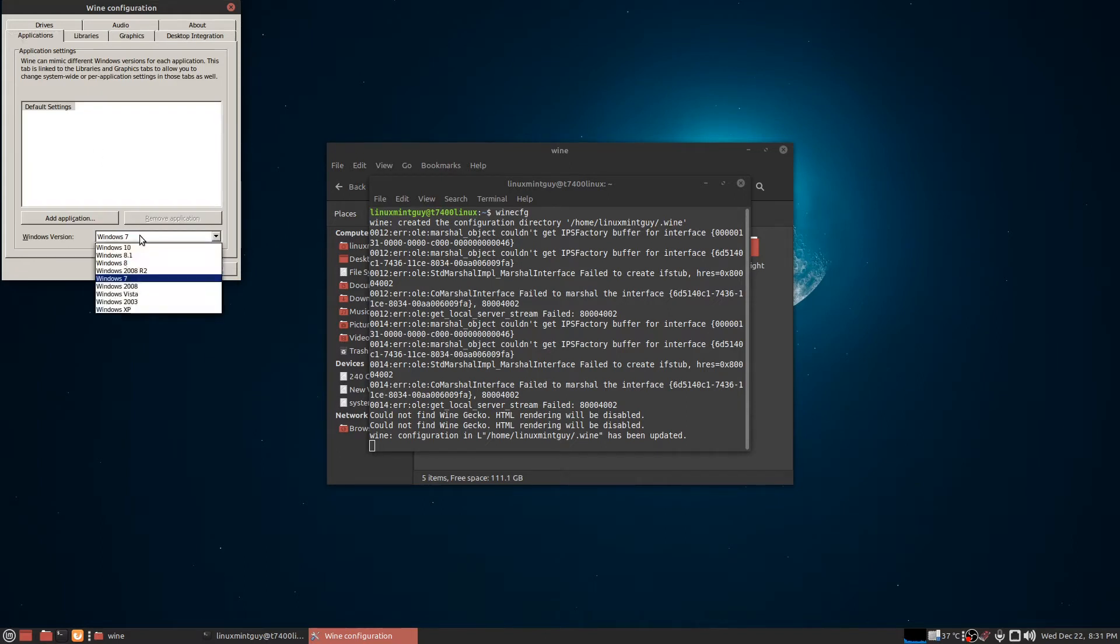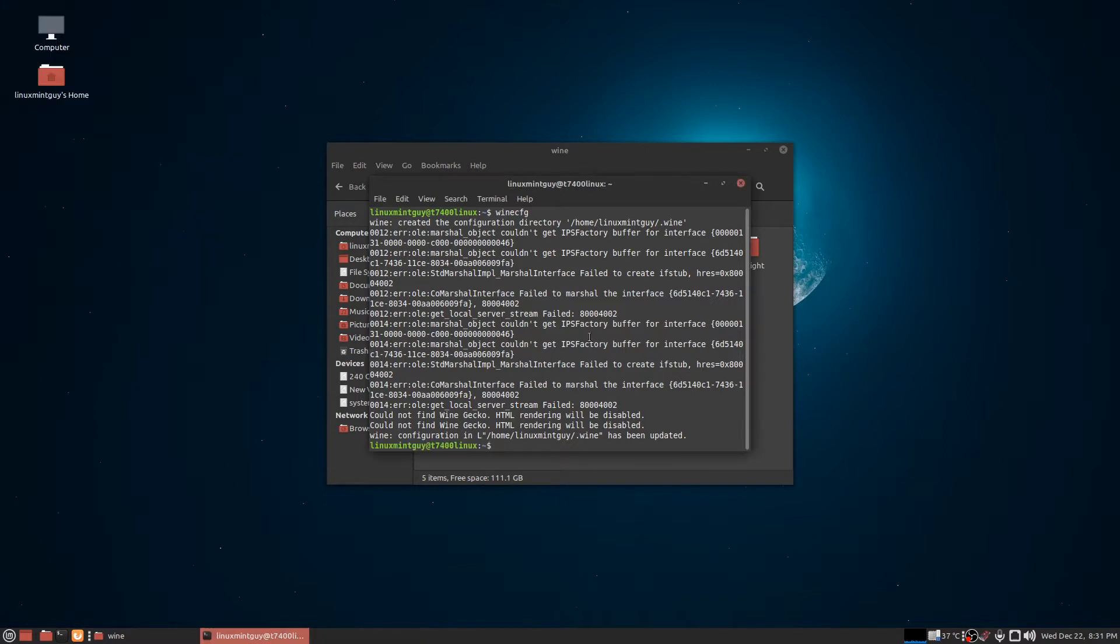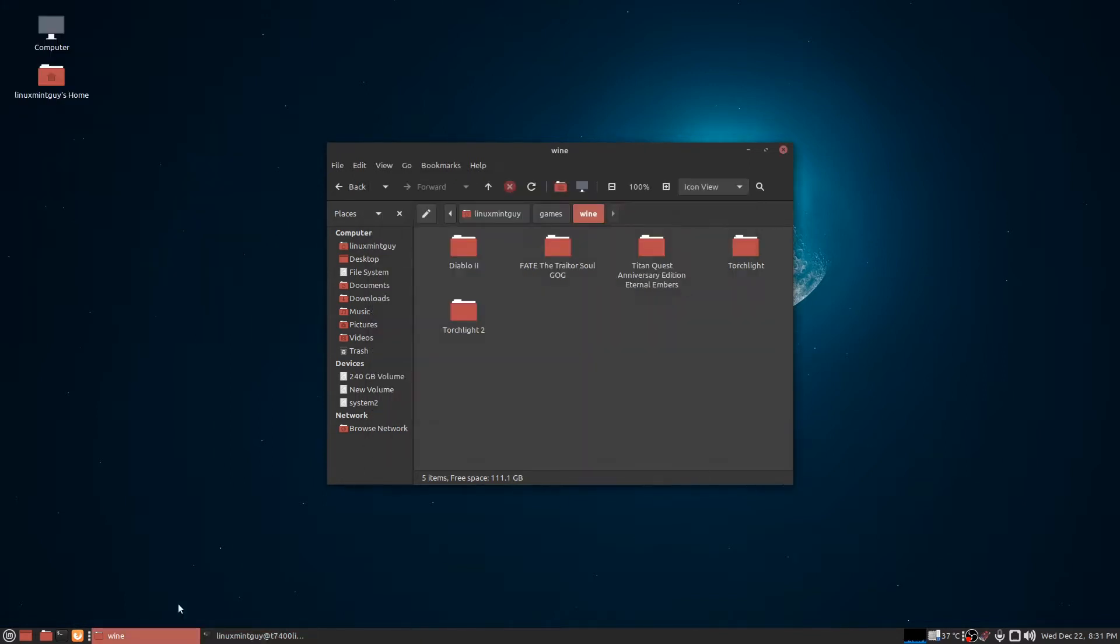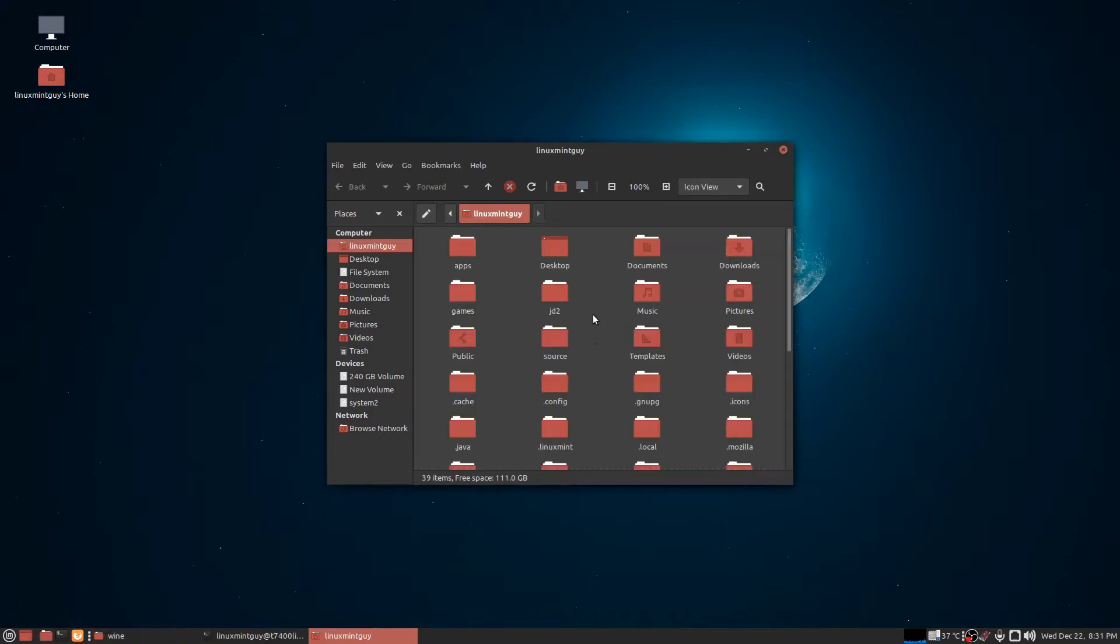I make sure the Windows version is set to Windows 7. For some reason, I think this changes when you install dependencies - I'm not 100% sure why, but I'm going to show you the very first things I do in my virtual hard drive as soon as I show you the structure here.